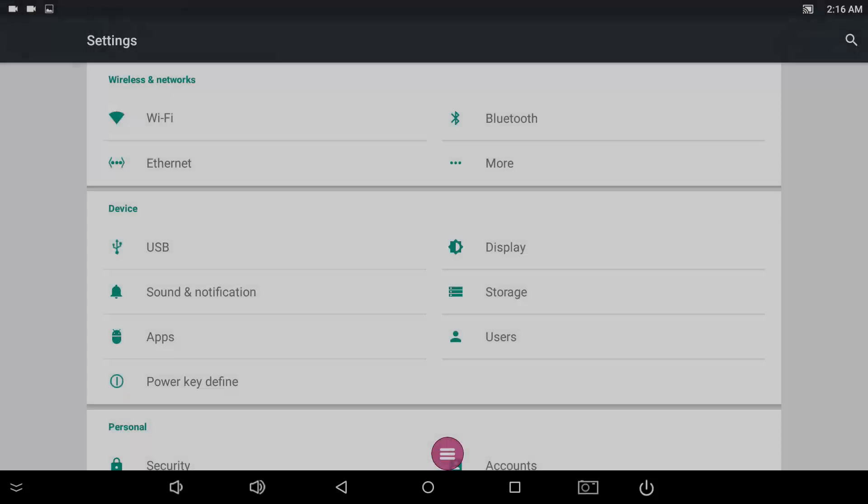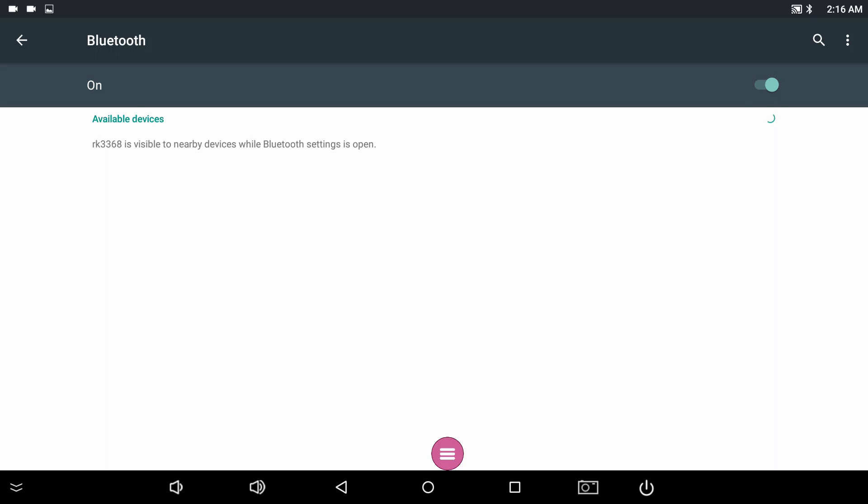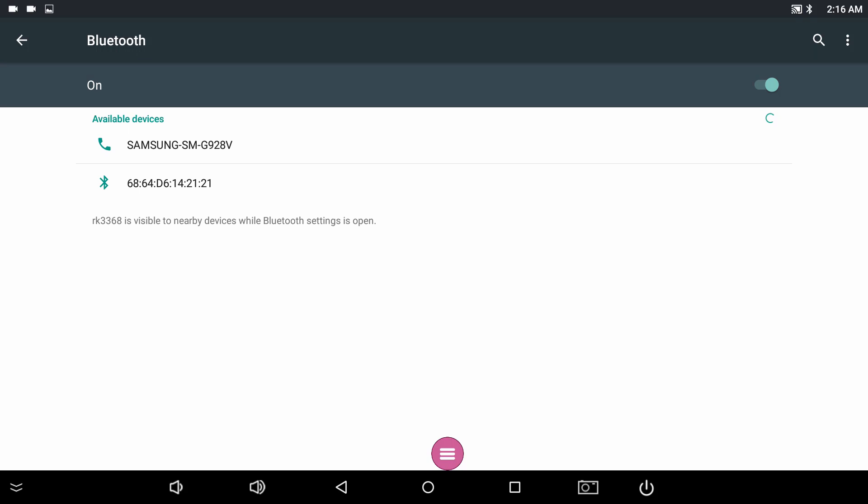To enable Bluetooth connections, select Bluetooth from the Settings menu and ensure it is set to On. A list of available Bluetooth devices should begin populating. Find the device you wish to connect to and select it.